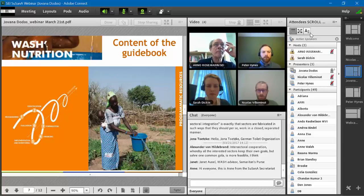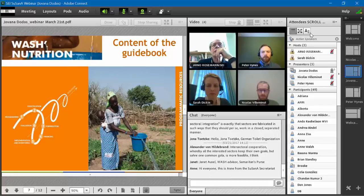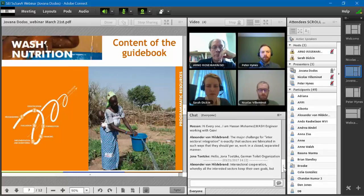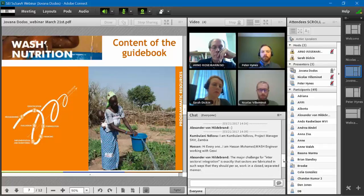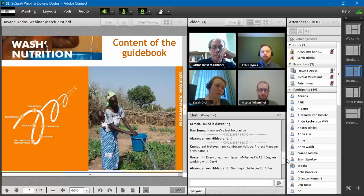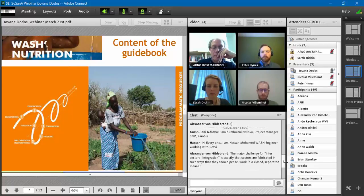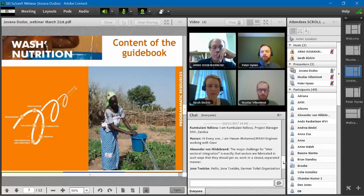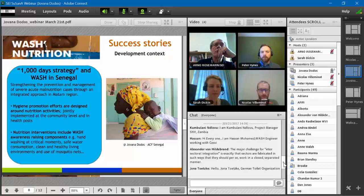Chapter five proposes a monitoring and evaluation framework for integrated activities and offers indicators to measure progress and impact. Chapter six covers advocacy for WASH-nutrition integration, communication, capacity building for project staff, and operational research. The programmatic resource section contains practical tools for each phase of the project management cycle, including examples of integrated seasonal calendars, WASH-nutrition strategic mapping, problem trees, logical framework analyses, budgets, organigrams, and timeframes.